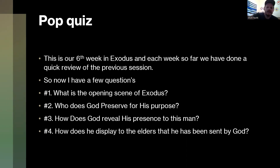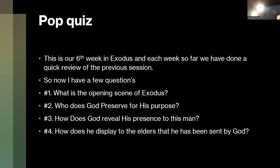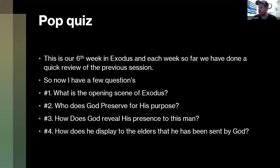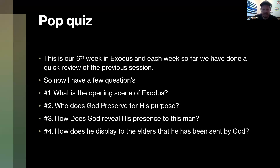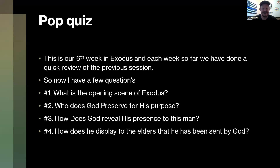Tatia, this is going to be an easy one. Who does God preserve for his purpose in this book — the one person we're paying a lot of attention to? Jesus? No, although I do like that answer because he is on the pages, but we are looking at Moses. Moses is all over Exodus.